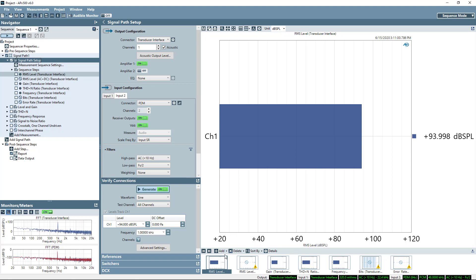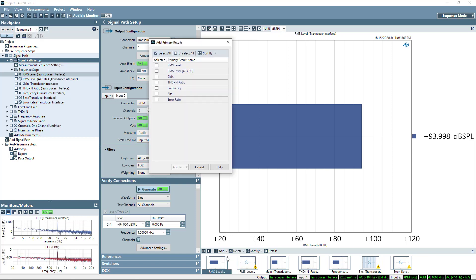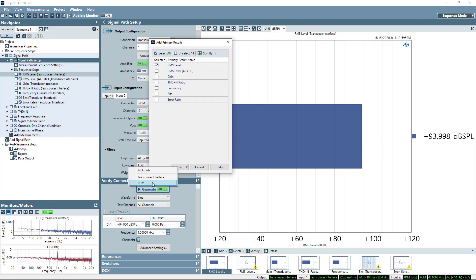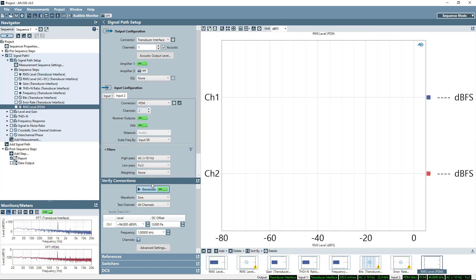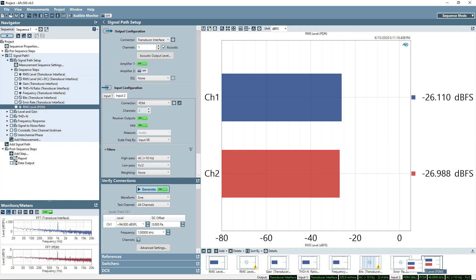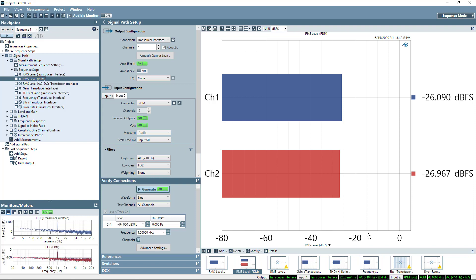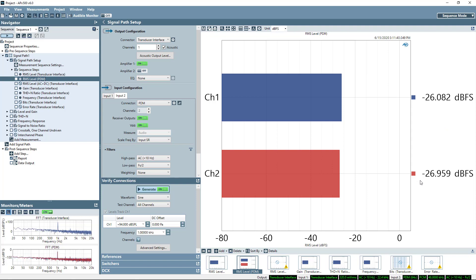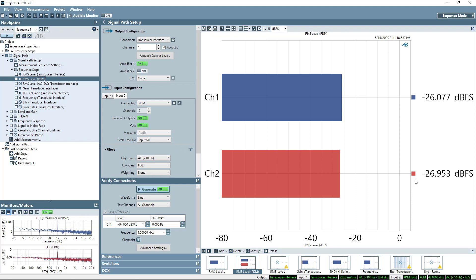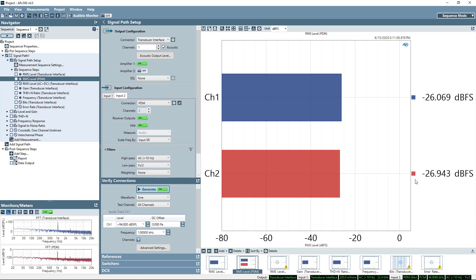Now what I'll do is I want to see some actual results from that. So I'll go to add primary result, and I'll say I want to look at the RMS level result coming back from the PDM input. Now right off the bat I have a useful result here. Since I've gone ahead and set the output to generate 1 Pascal or 94 dB SPL by reference to a measurement microphone and I'm getting minus 26 dBFS from each of the MEMS microphones or minus 26 on one and almost minus 27 on the other, I am immediately getting the sensitivity. So these microphones, their specified sensitivity is minus 26 dBFS per Pascal, plus minus 3 dB, and I'm getting that result immediately.